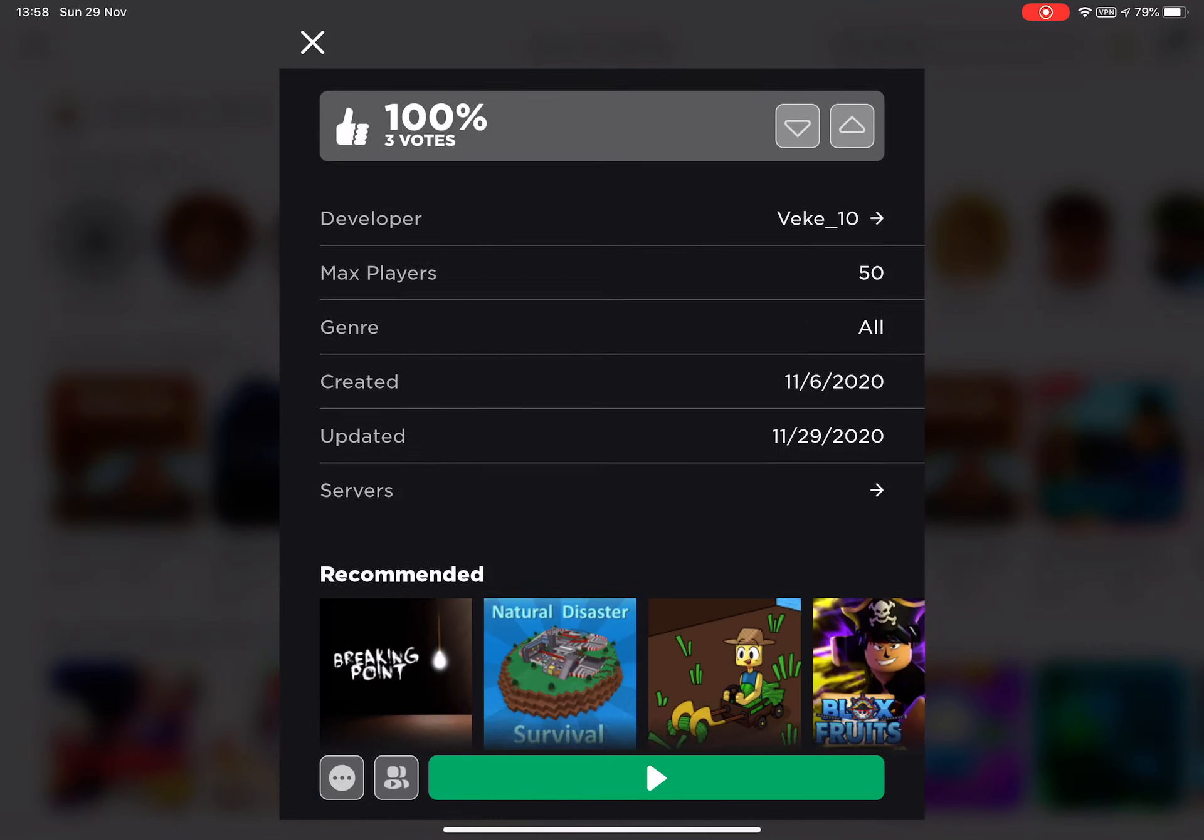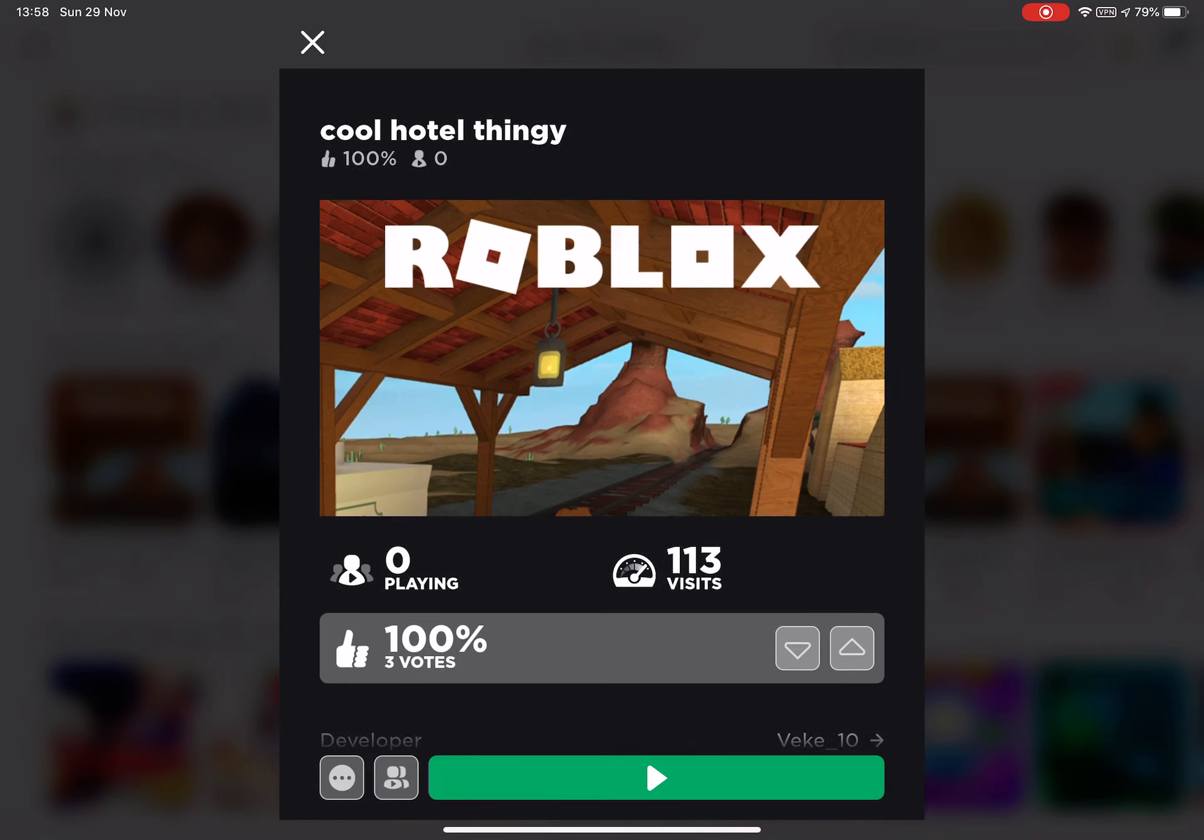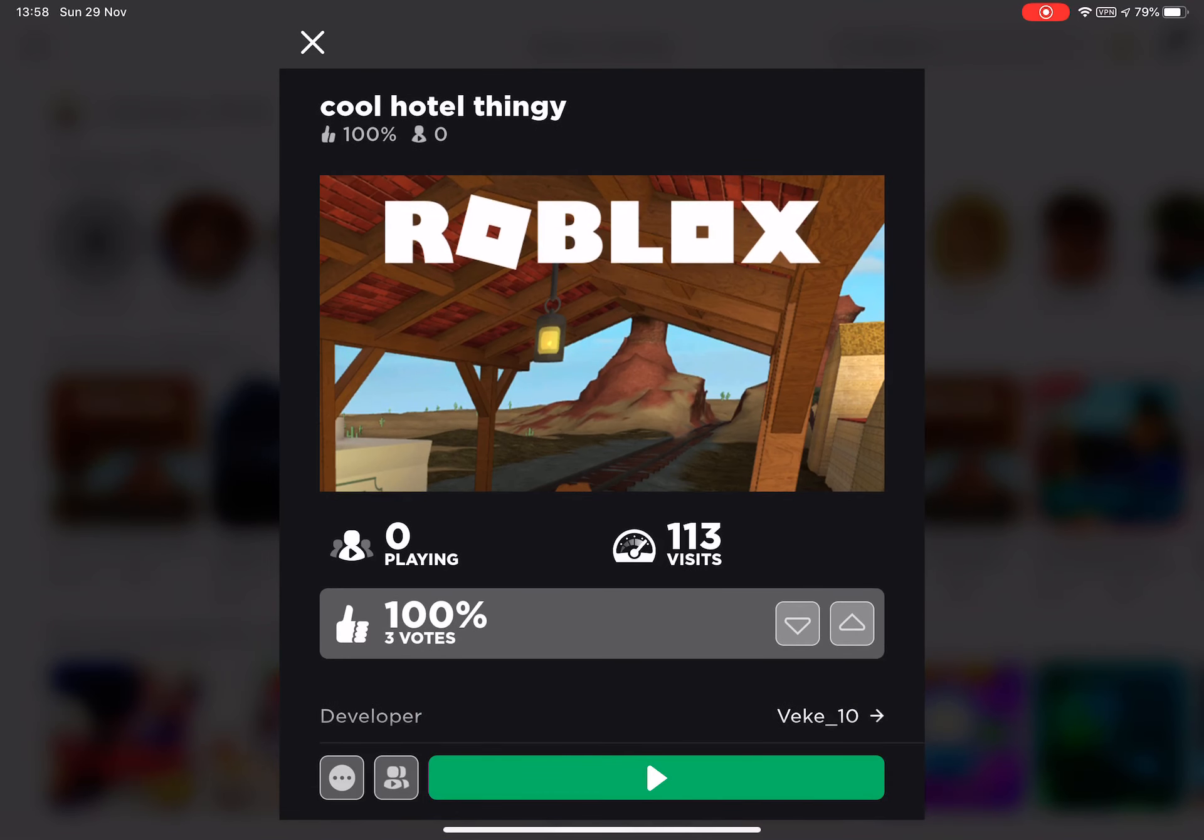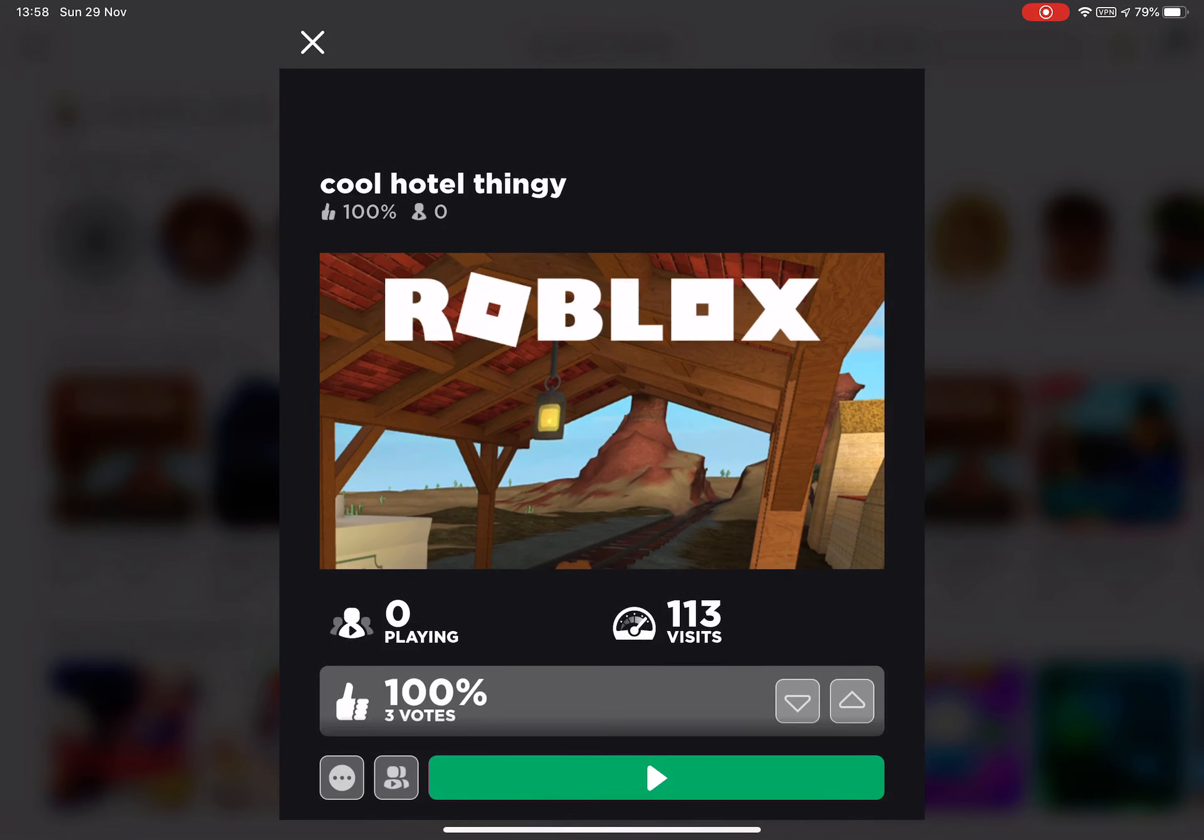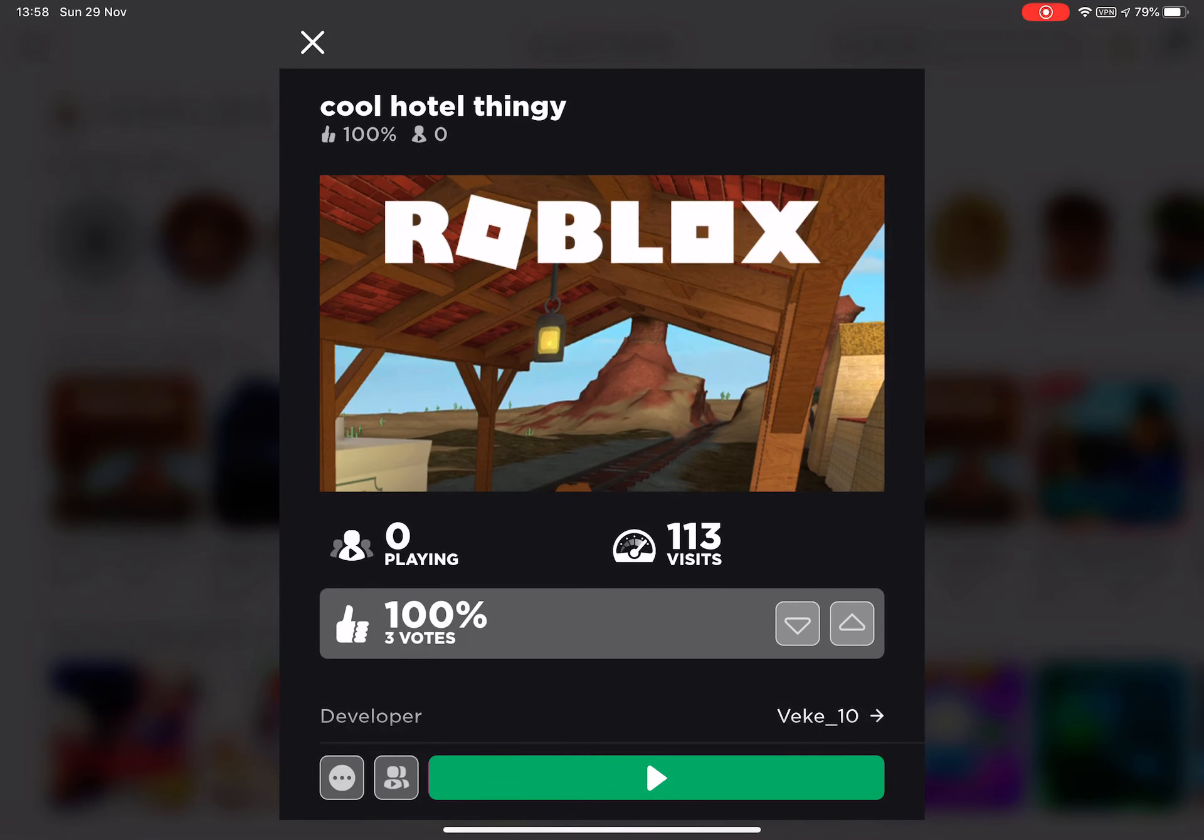Hi guys, today I'm going to be filming some hotel game called Cool Hotel Thingy. I have heard it's a good game. I just joined it a second ago to film a video because I like to have surprises on video.